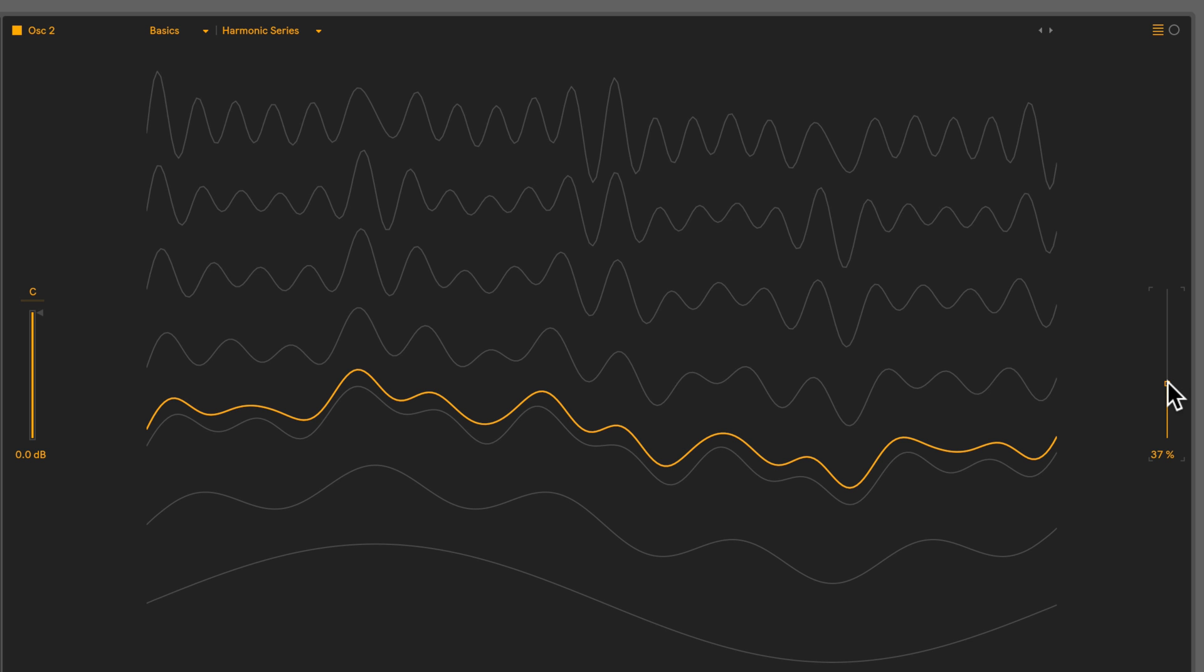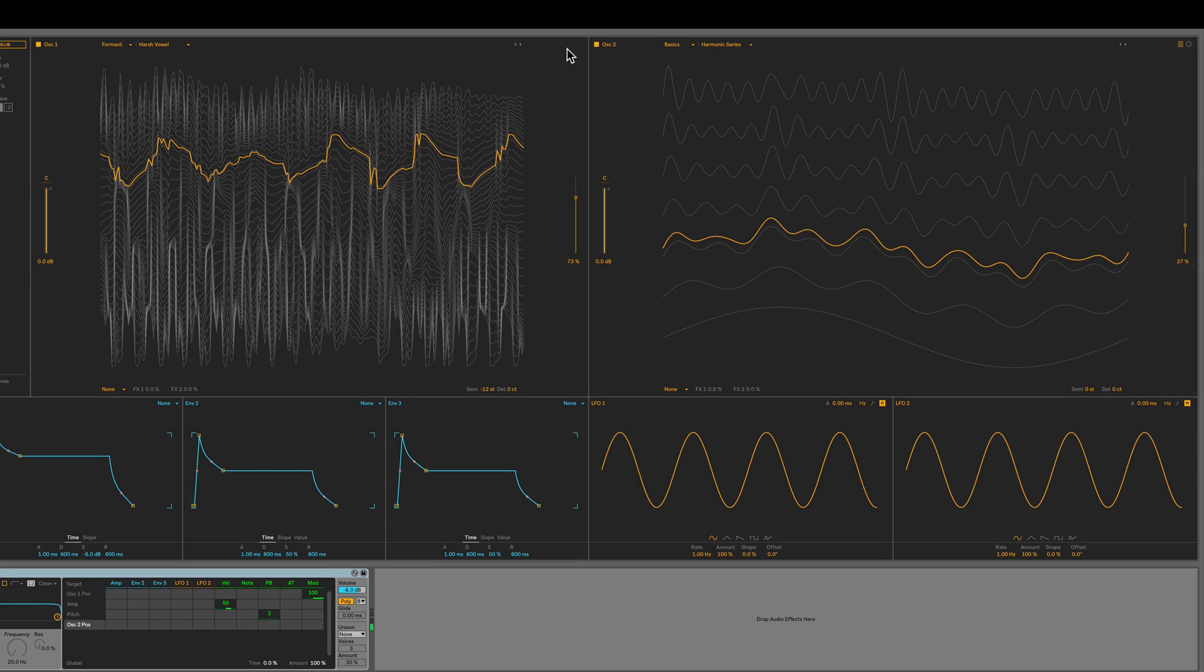If we were to hear just oscillator 2, it would sound like this. Alright, so that's it for the wavetables.